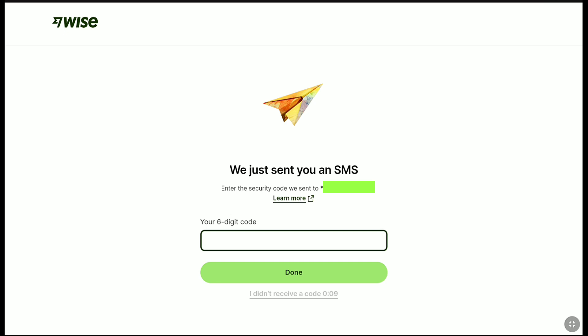Now, you need to enter the six-digit code that WISE sent to your phone number. In this field, enter the six-digit security code that you got from WISE on your phone number. Let me enter my code. After entering your code, click on done.